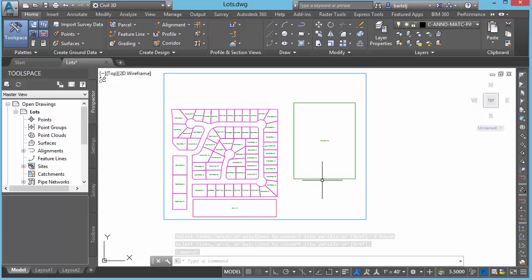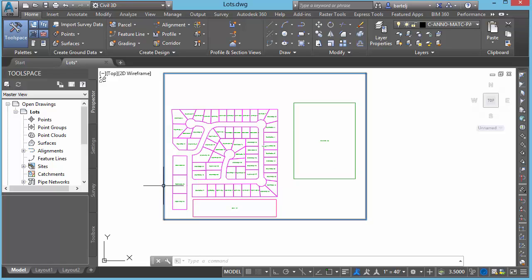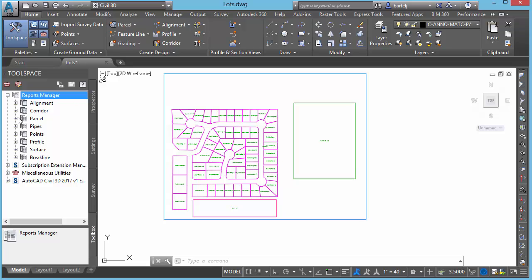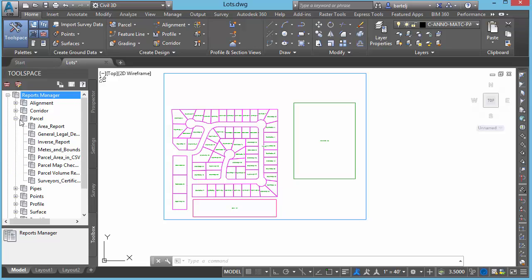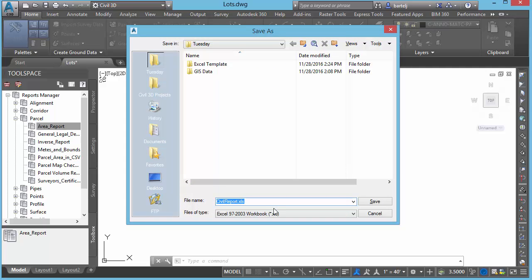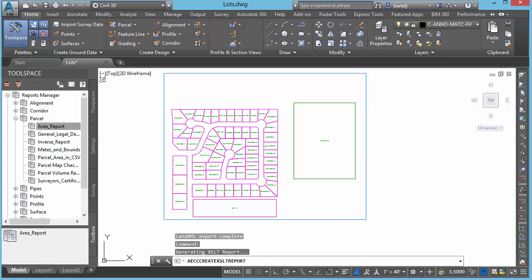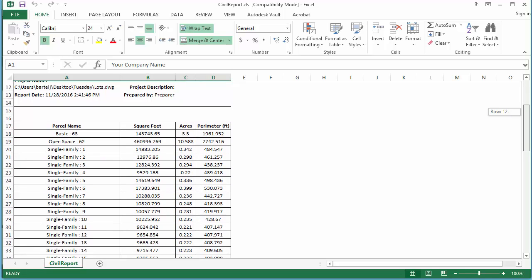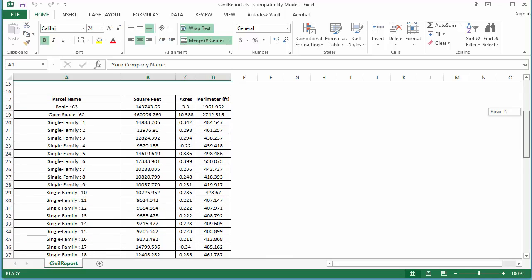So what I want to do now. I've got a number of different types of parcels created. I'd like to go ahead and create my site data table. The way that I'm going to do that is we're going to come over to the toolbox here. We'll go to the reports manager. And the report that I'm going to run is under parcels. We're going to run an area report. So I'm going to double click on that. We'll go ahead and just export what's selected. It's the only thing that I have in here is parcels. I could maybe just try and be selective about what I push out. But that's all I have anyway. We'll push out everything. And I'm going to put that in my Tuesday folder here with a default name called Civil Report. We'll say save. And when I do that, if Excel is on my machine, it's automatically going to launch Excel. And I'm going to see the report that I created. All right.